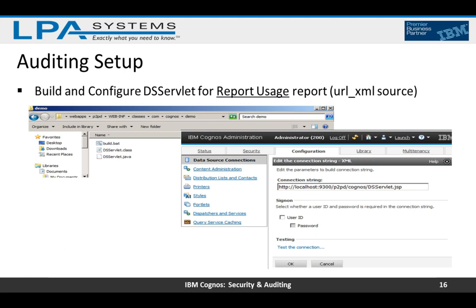The next thing is to build and configure the DS servlet for the report usage report. This report is included in the audit package and lists reports by frequency of use — for each report it shows the user and the number of times it was run since the logging database was created. It can help you determine if any reports are not being used so you can decide to remove them, or identify highly utilized reports. This step is only required if you want to use the report usage report; other sample reports don't require it. More information is in the Cognos Administration and Security Guide, chapter five, Setting Up Logging.